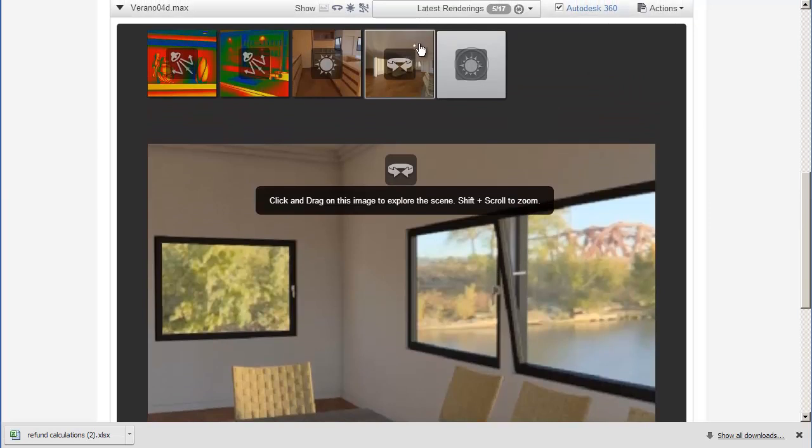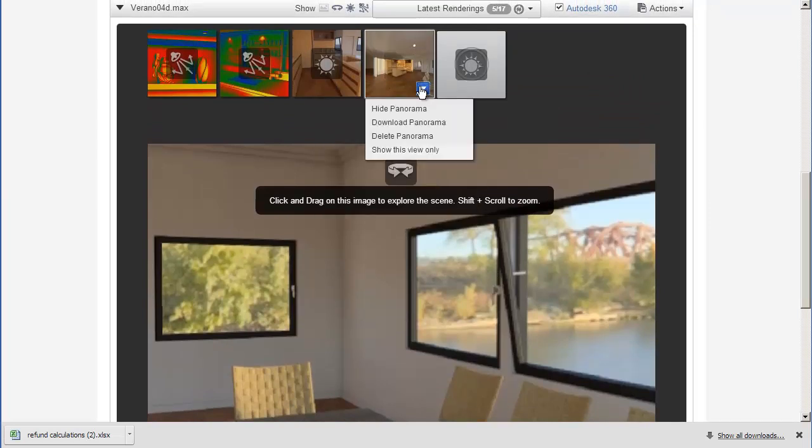You can download the Panorama using the Download Panorama option and open this in a third-party editor.